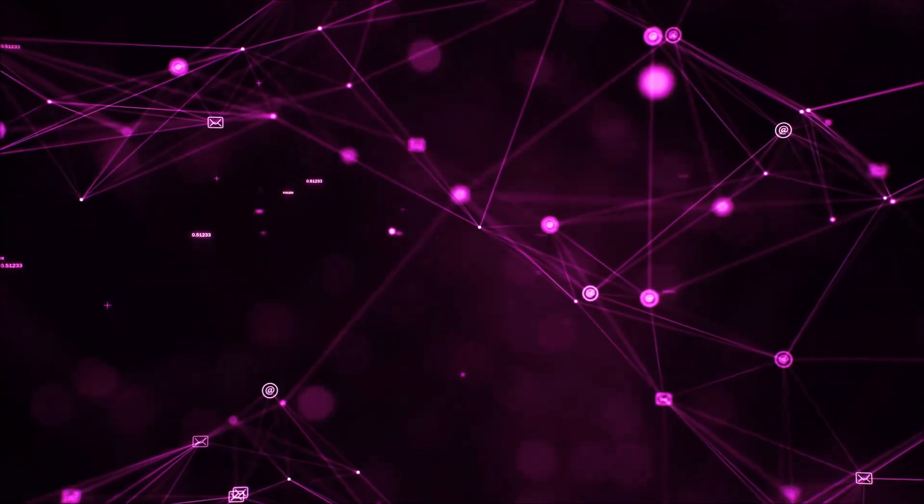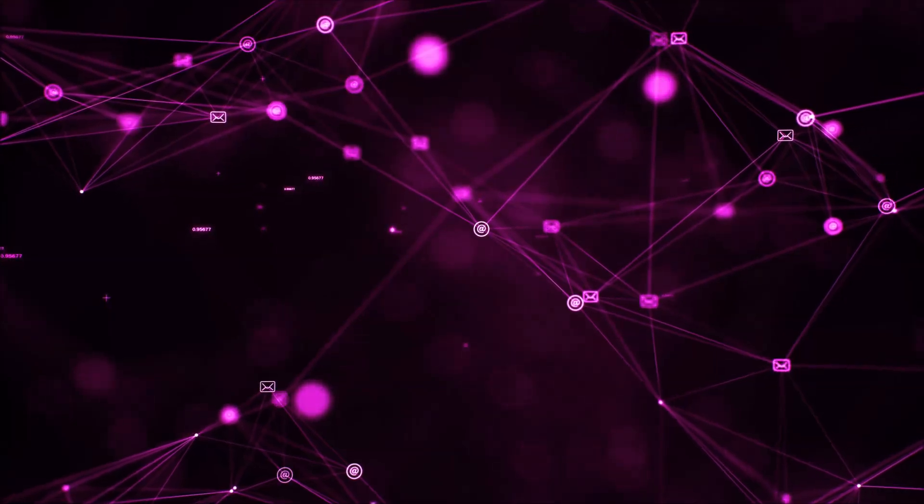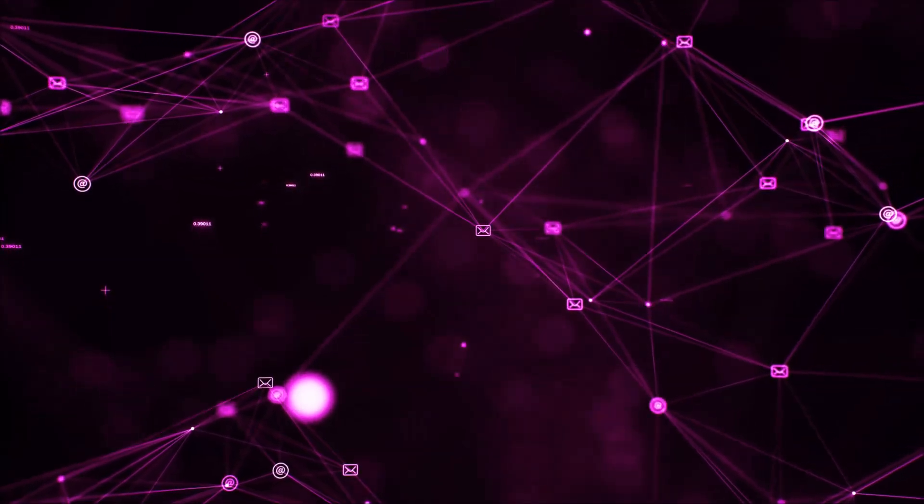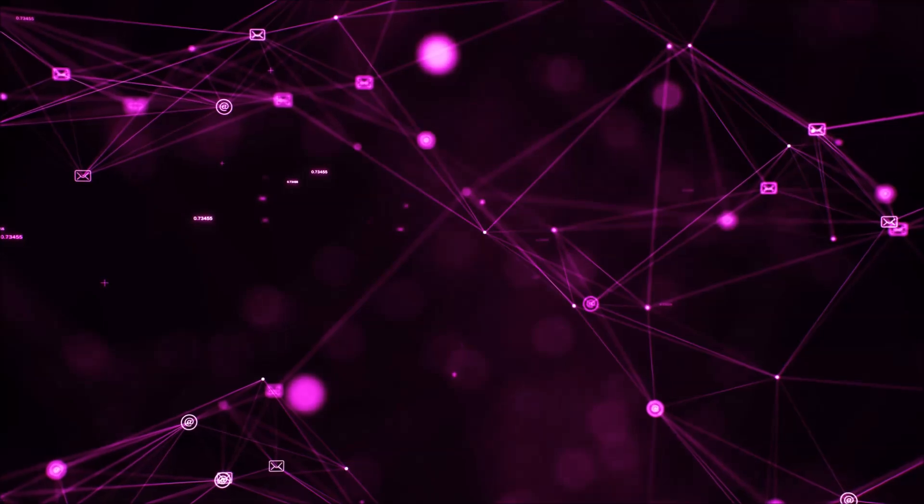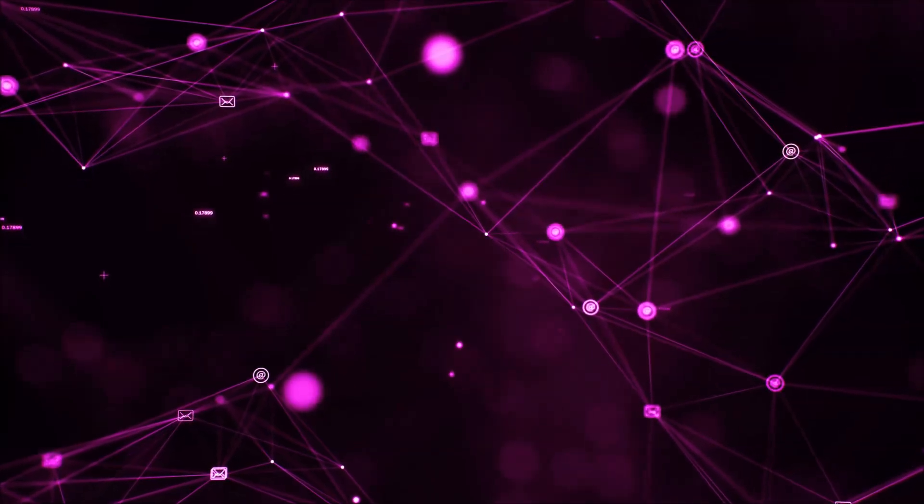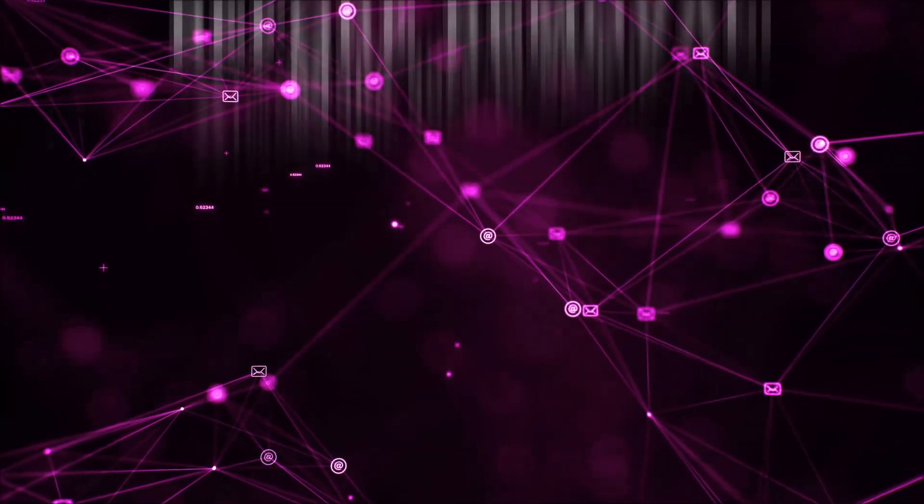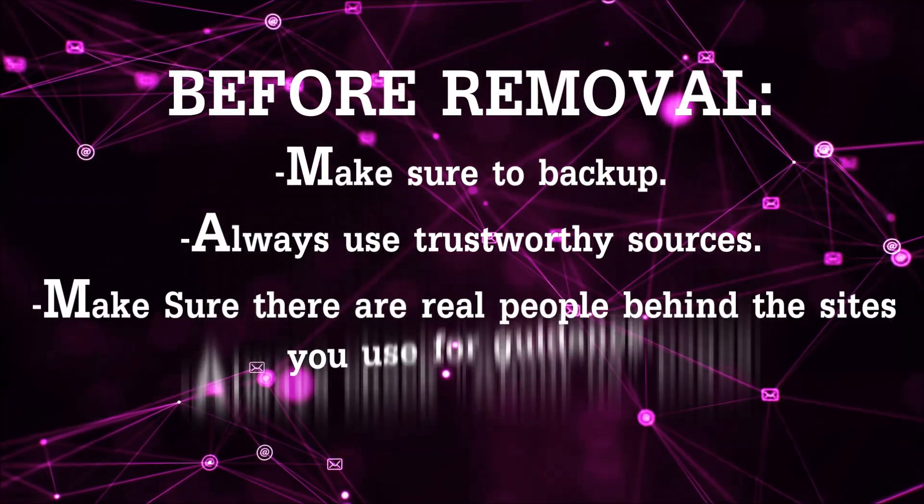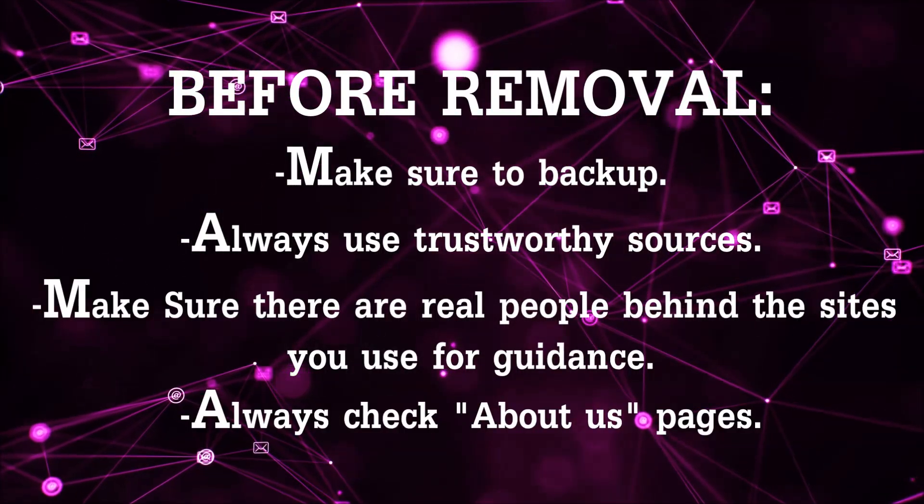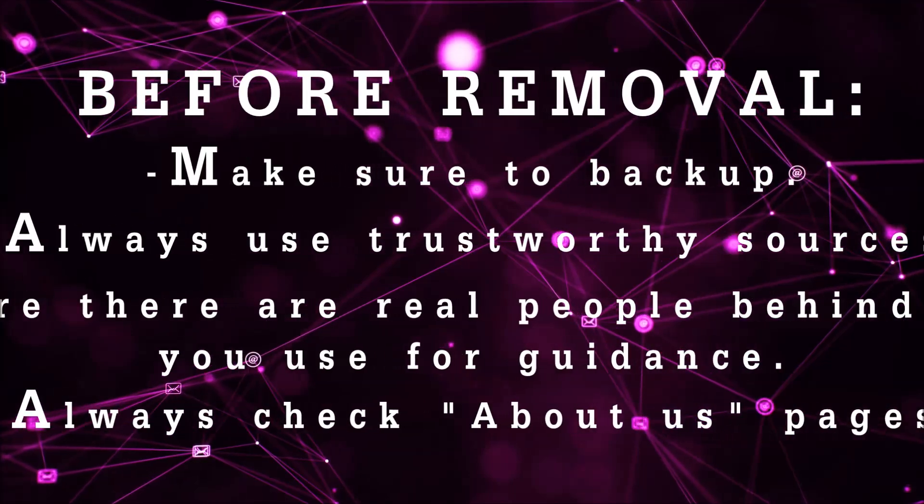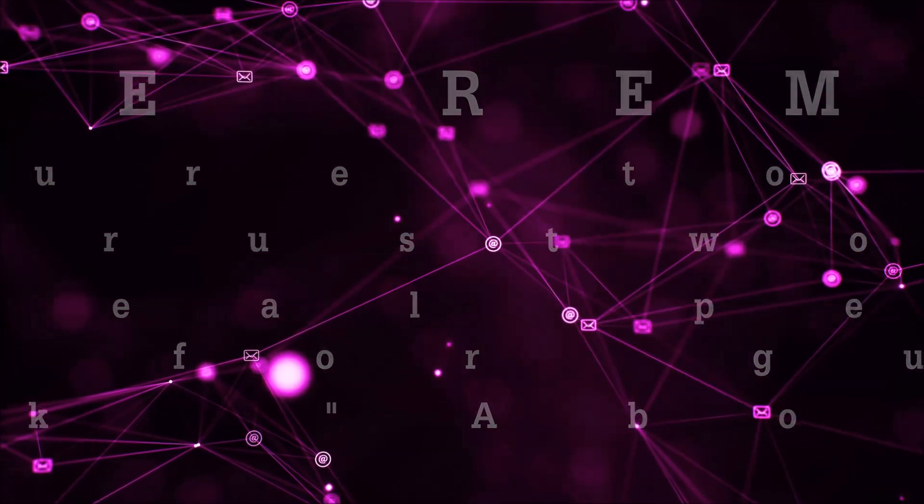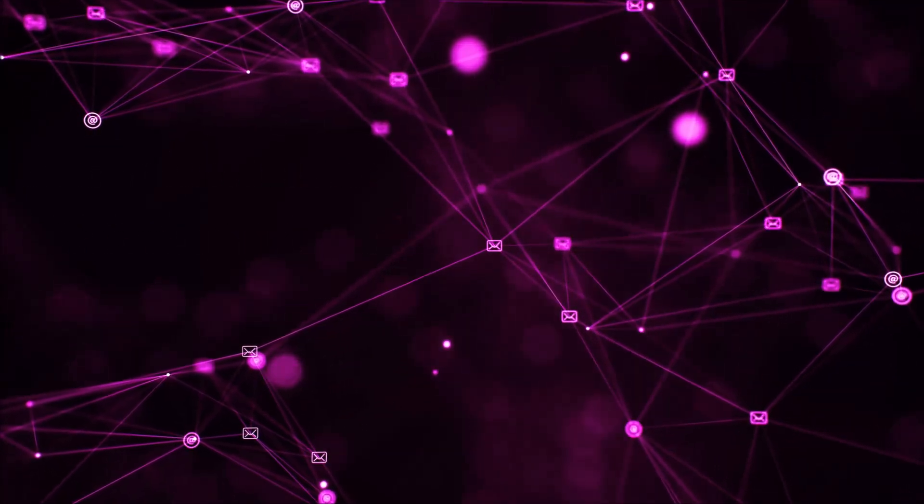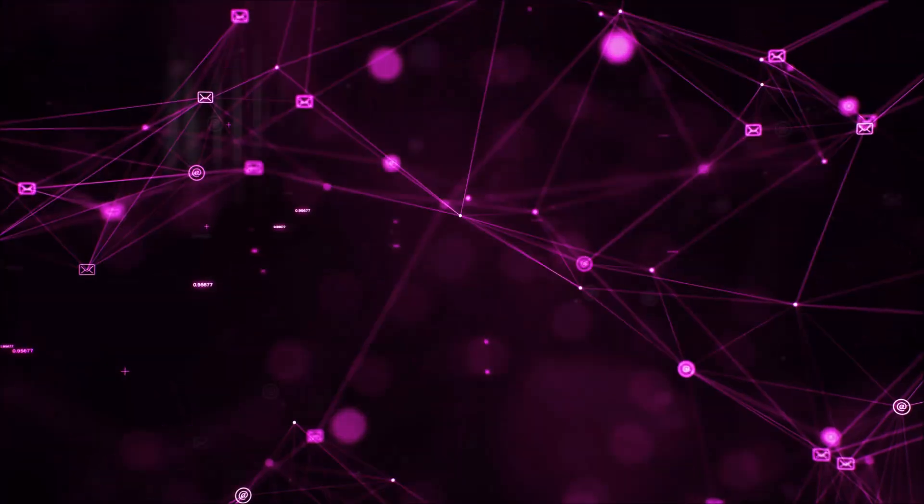Before we begin this video I'd like to say that you should never trust sites that have no real people behind them or video guides and you should always make sure to back up your files before doing any removal by yourself and always use trustworthy sources. Make sure that these are real people behind these videos because many people do this for money and they may scam you.